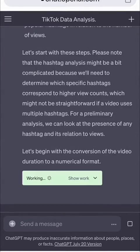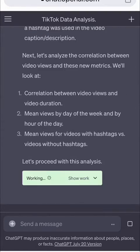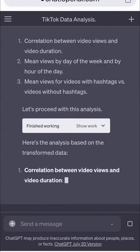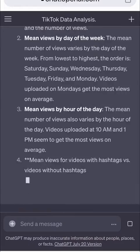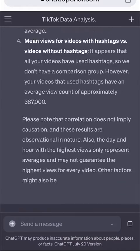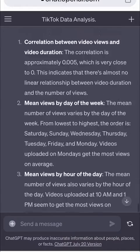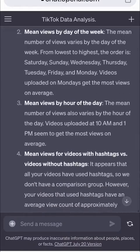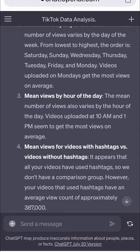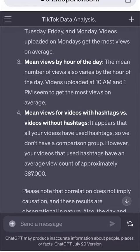It tells me the best time and day of the week to post a video, and interestingly, after 30 million plus video views, it tells me that there is no correlation between video length and the amount of views the video gets.